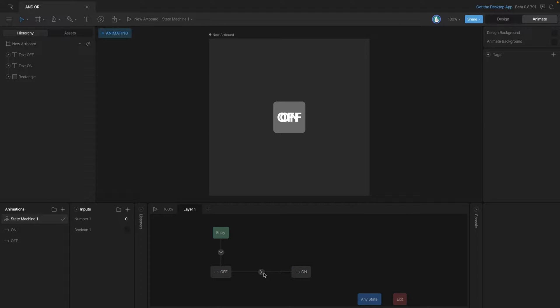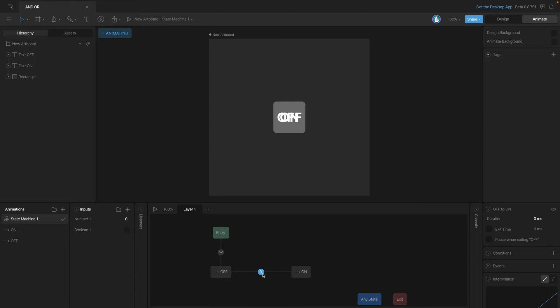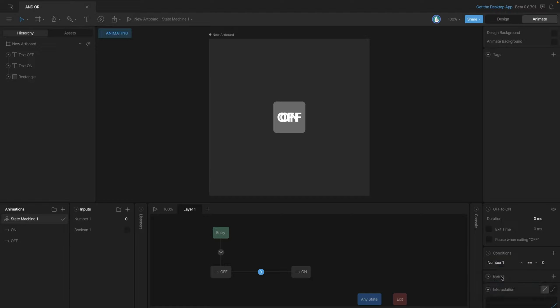We'll set this new transition to have the transition occur if one or the other condition is met. In this case we'll be looking to see if either the boolean is true or the number is one. Since we'll be making an OR transition, let's start with this first one and add a new condition. We'll select the number first and make sure that if the number equals one, this transition occurs.